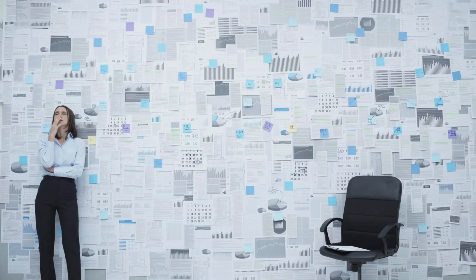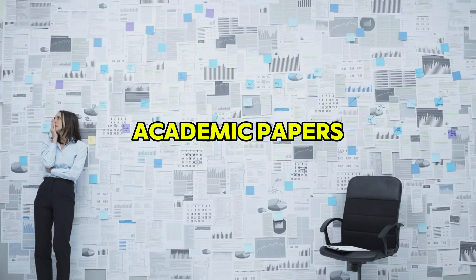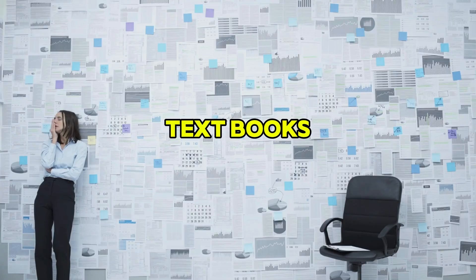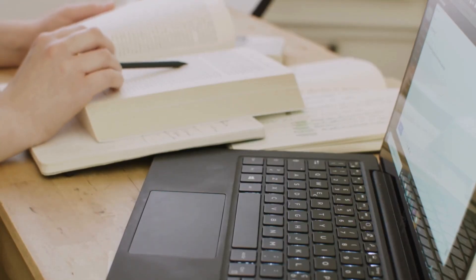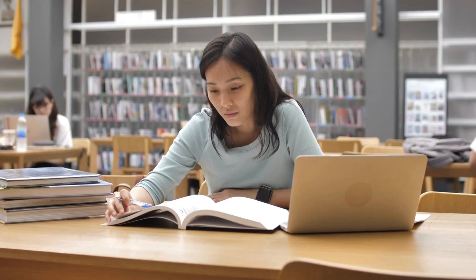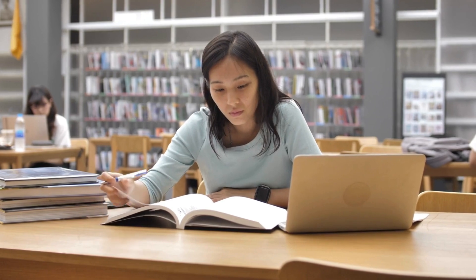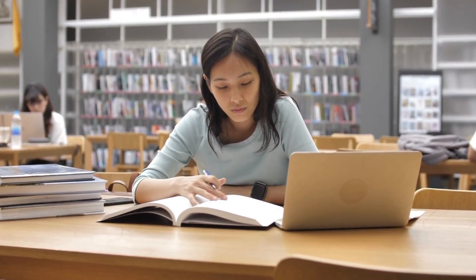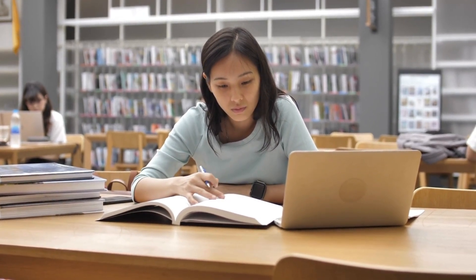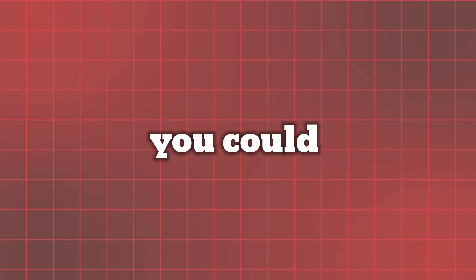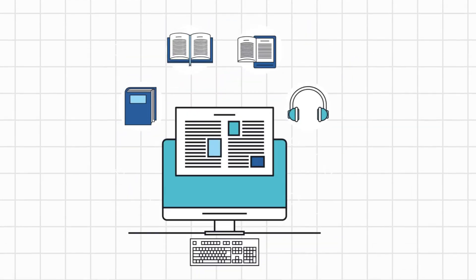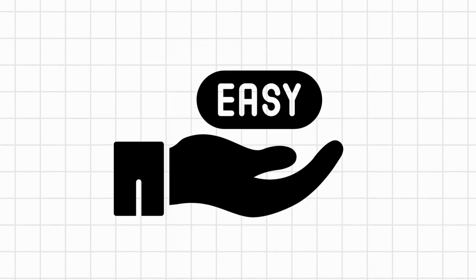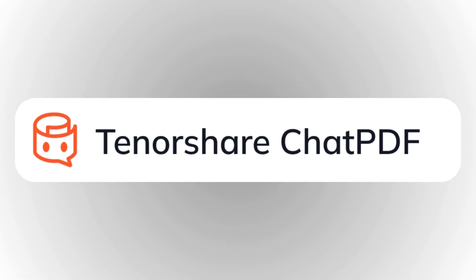Hey folks, are you overwhelmed by the endless pages of academic papers and textbooks, struggling to keep up with your reading assignments and research? With so much to read and so little time, staying on top of your studies can feel impossible. What if you could read smarter, not harder? Imagine having a tool that helps you breeze through your PDFs effortlessly. Introducing Tenorshare Chat PDF.